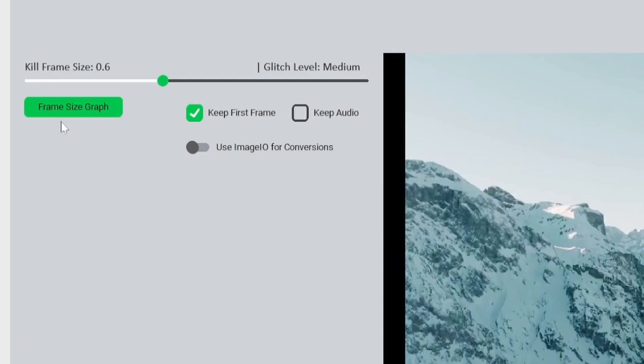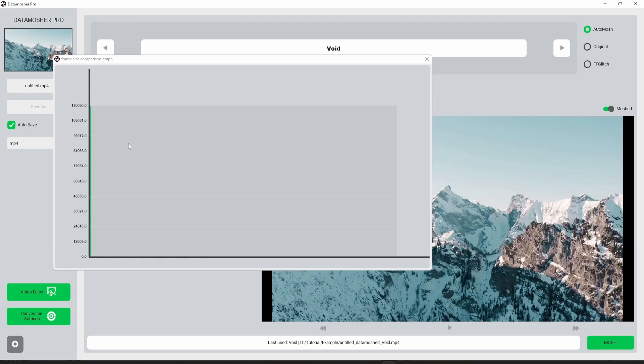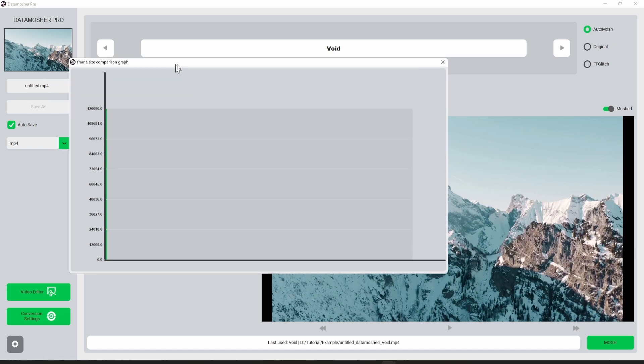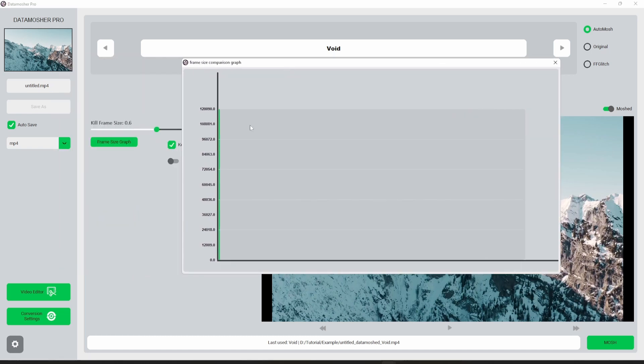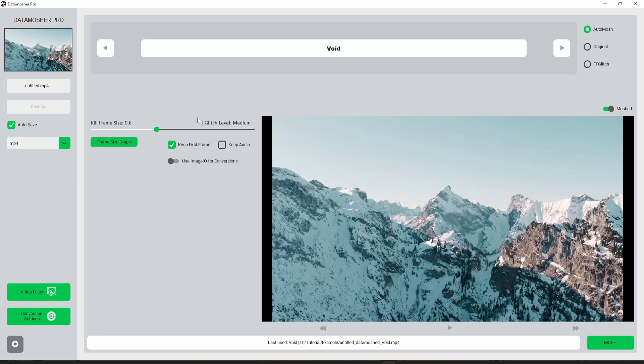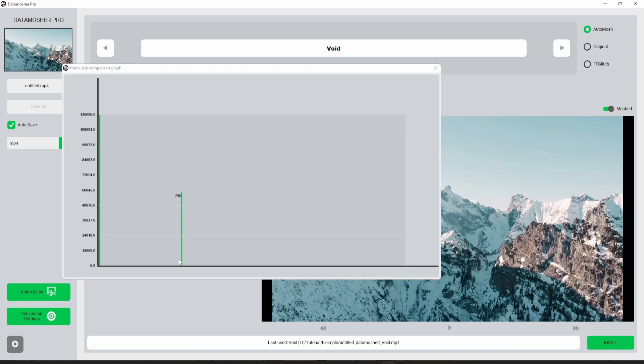After moshing the video with void, you can analyze the video vectors using this graph feature. You can see that the graph is empty and that is why we got no transitions. But once you increase the kill frame slider and see the graph, you can see a graph line here. This line value shows the frames which will be deleted.